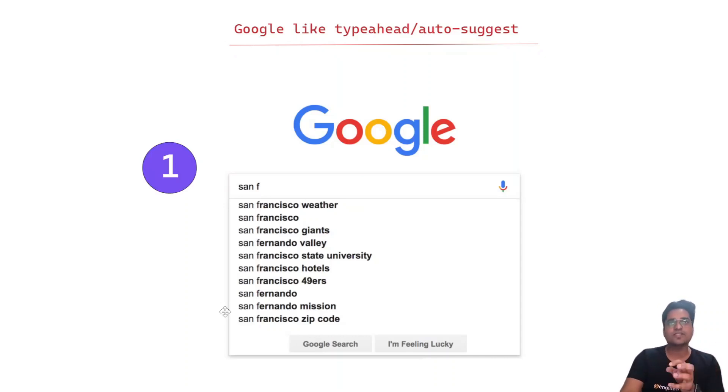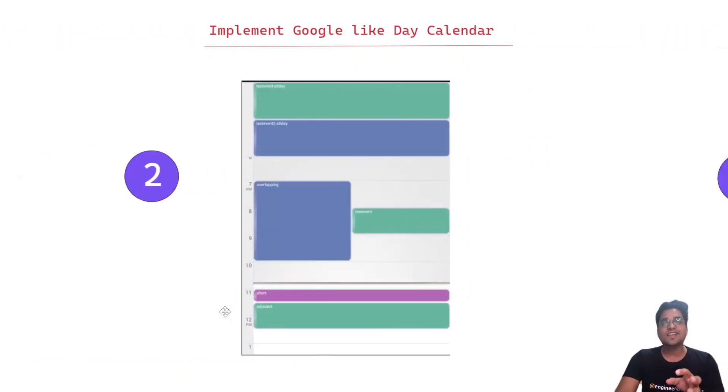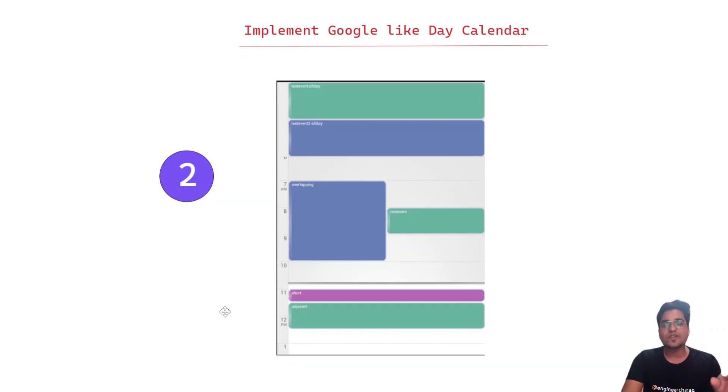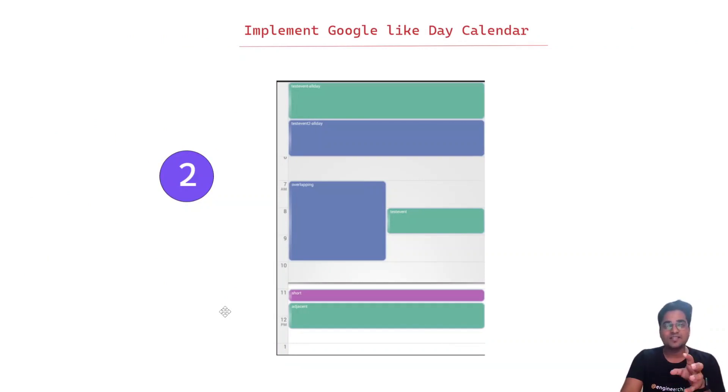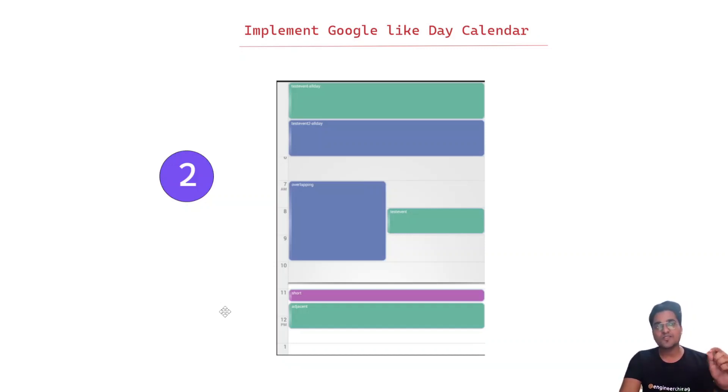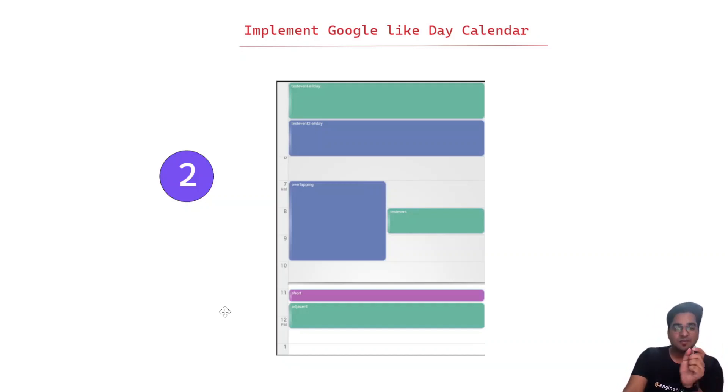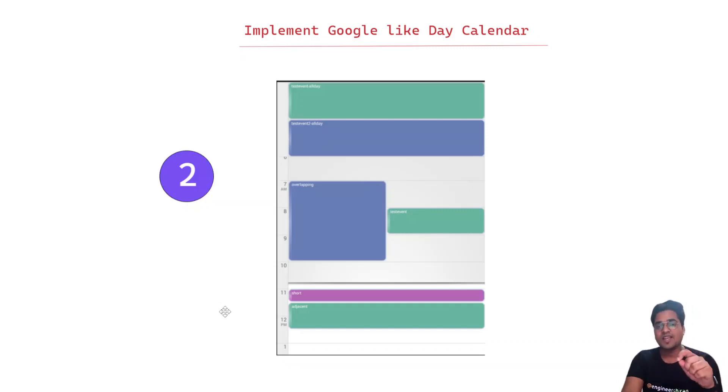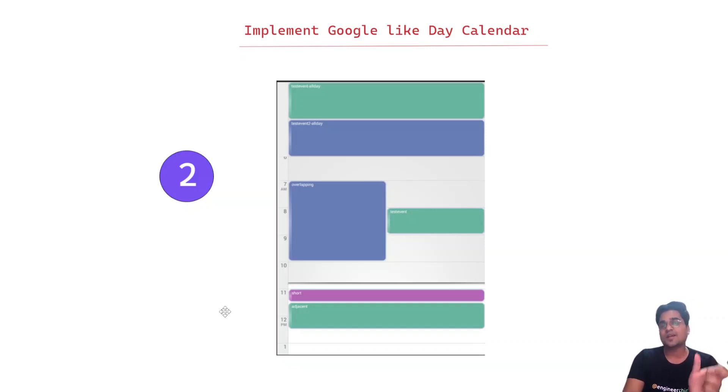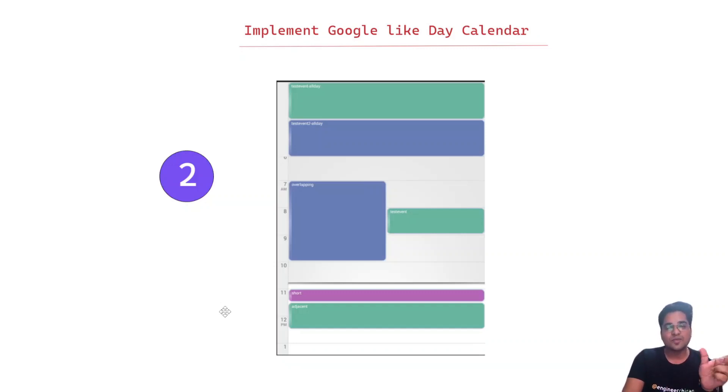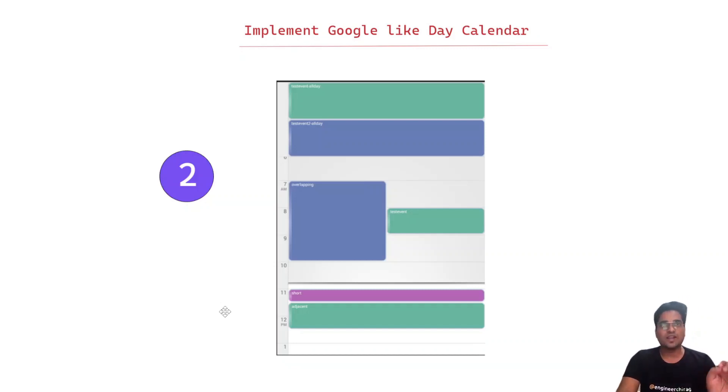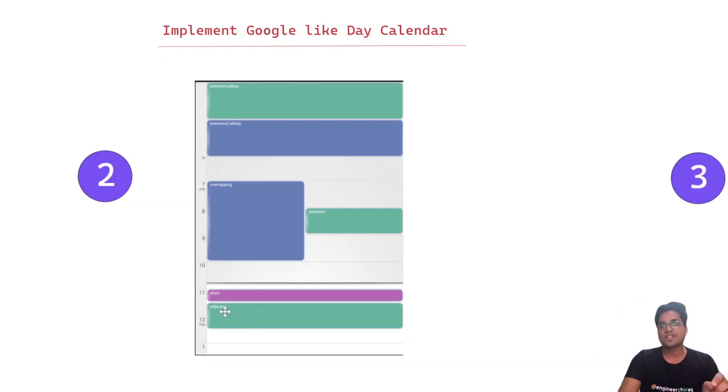The second one which is again very popular is implement Google-like day calendar. It seems very simple - you can have certain grids, iterate from 24 hours and showcase that. But the important challenging thing in this problem statement is your data. How well you are modeling your data is very important because you have to showcase those meetings. Those meetings can be multiple hours, multiple days. Within an hour there can be multiple meetings, overlapping meetings. There can be a short meeting and adjacent meetings. So many things come to the complexity. This is what a person wants to see - how you are able to represent, design those things, and how you're thinking in terms of the data.